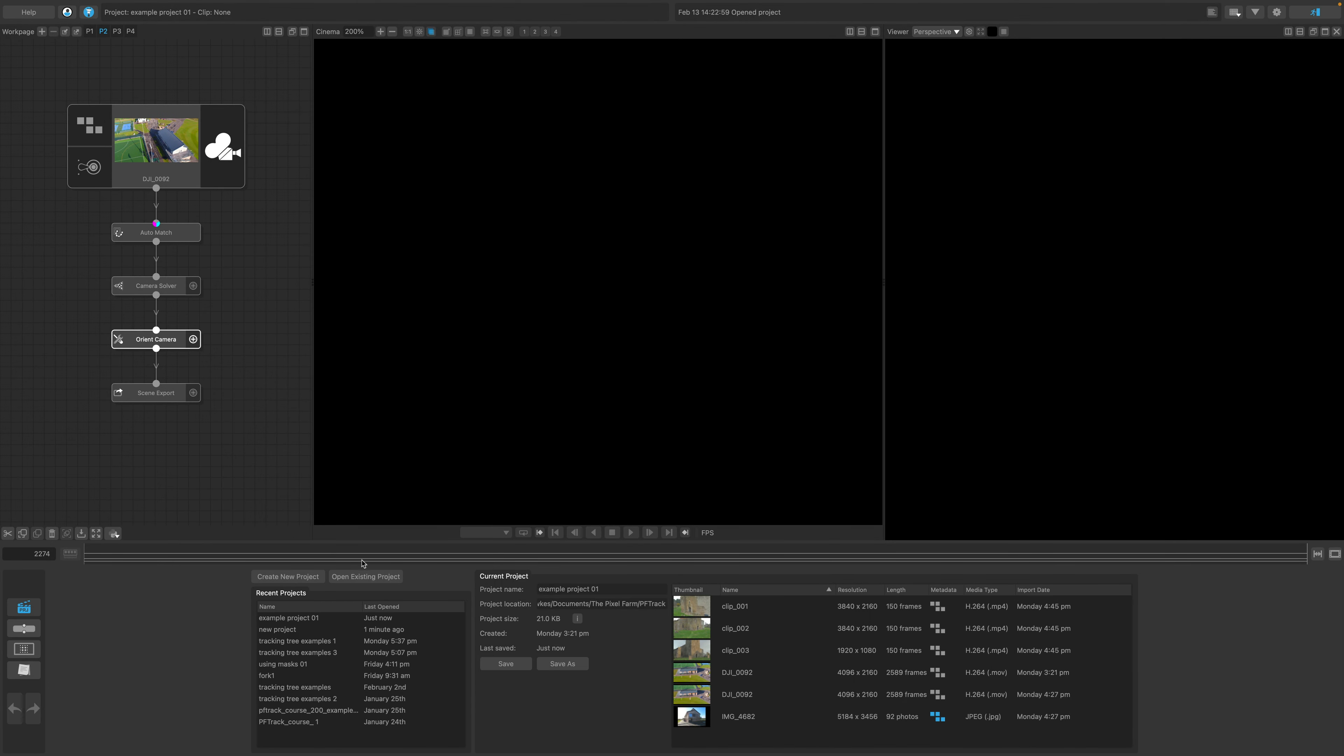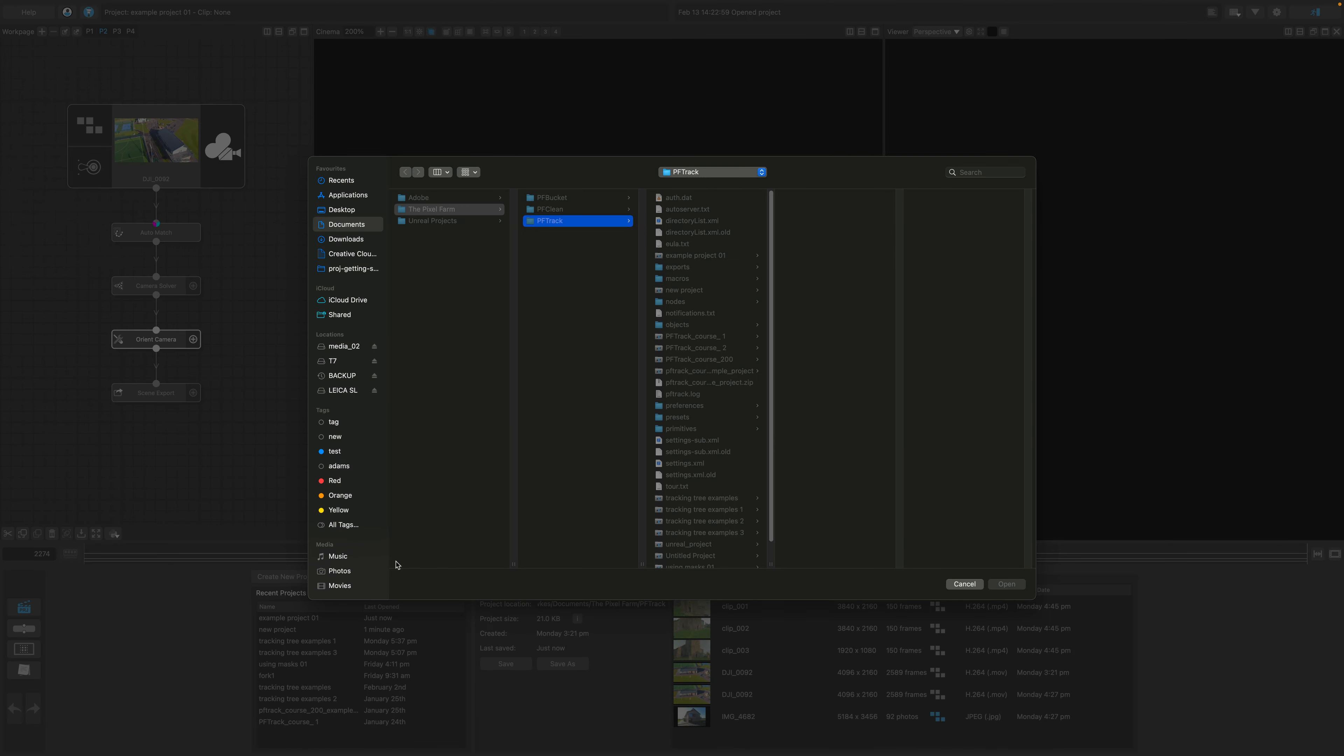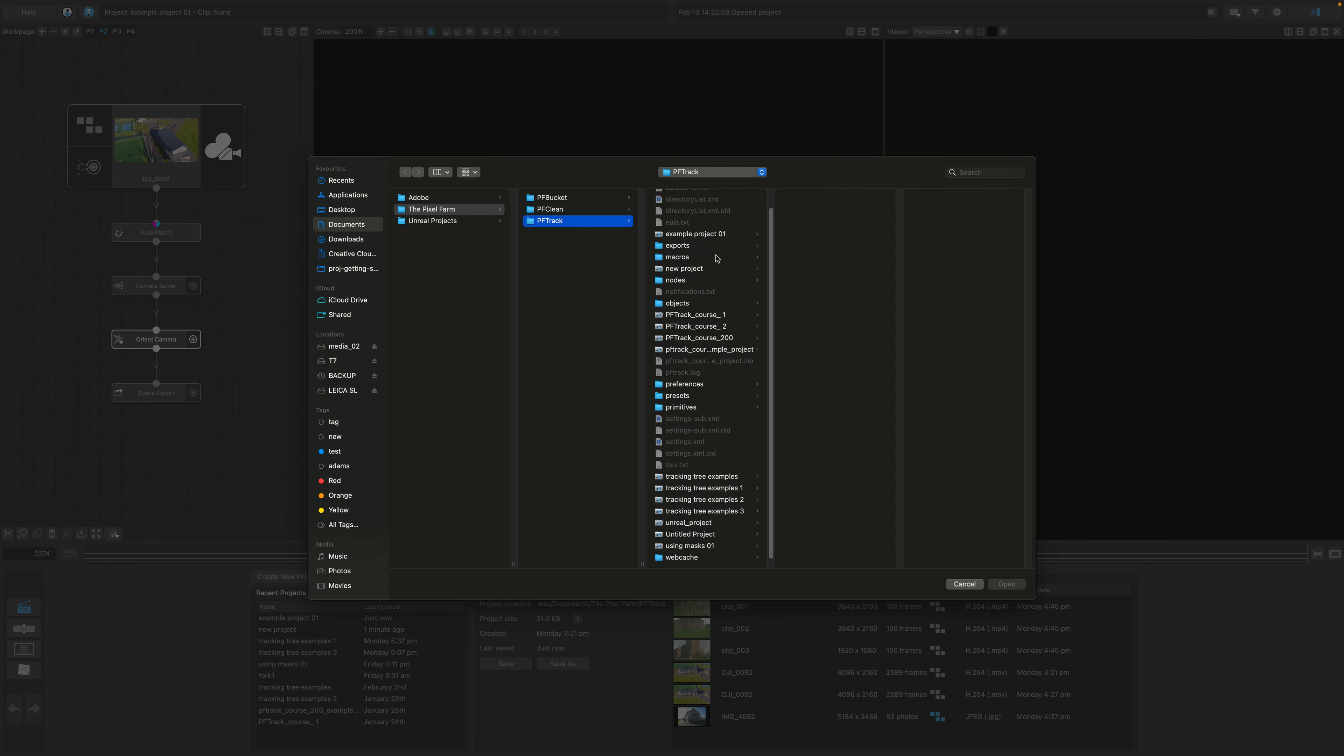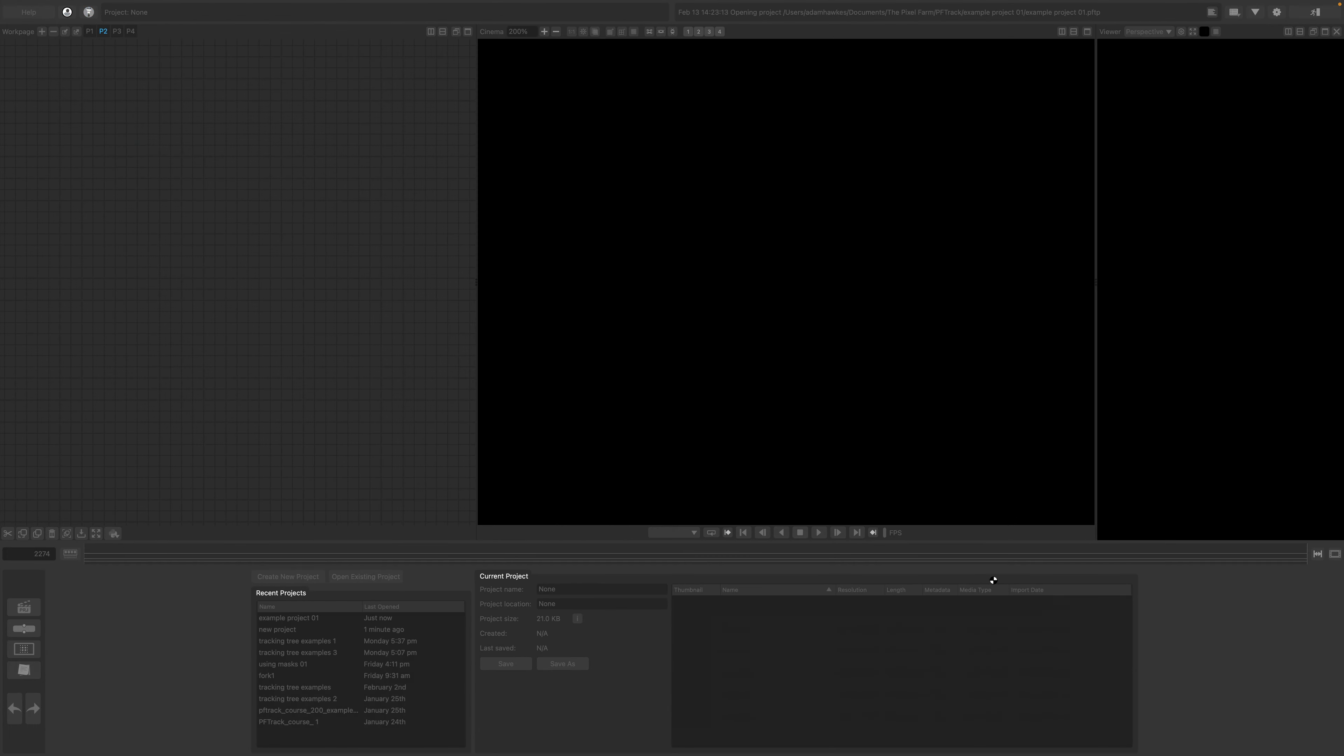If you can't see your project in the Recent list, just use Open Existing Project and navigate on disk where you've stored your project and then open the PFTP file.